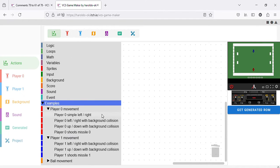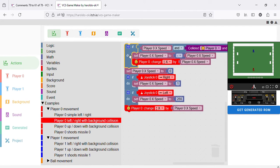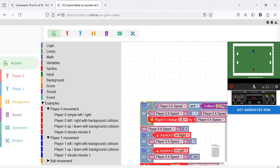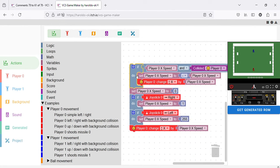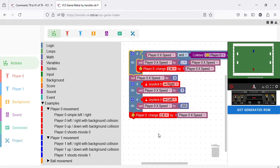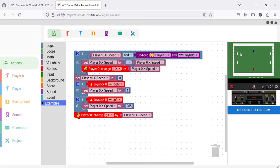Let's use one of the examples here as a starting point — Player 1 moving left and right with collision against the background. As you can see, when this whole code is here, when you move left he moves left, when you move right he moves right, and he also collides against the background.